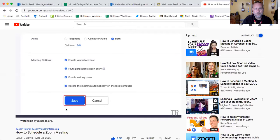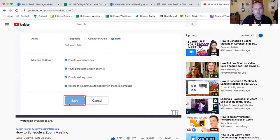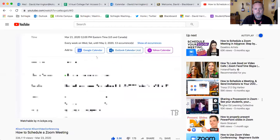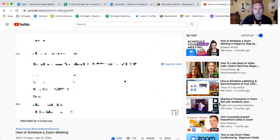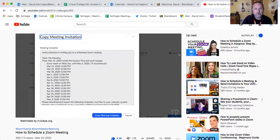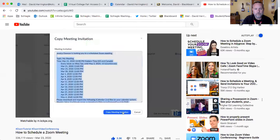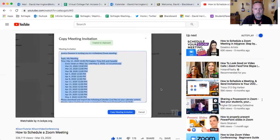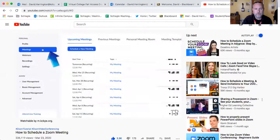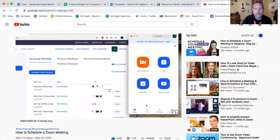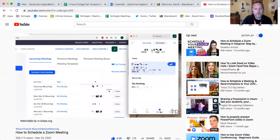When you're done filling in these details, click Save. Now you can add this meeting to your Google, Outlook, or Yahoo calendar and invite your colleagues from there. Or click Copy the Invitation and send the invite through email or your company's instant messaging system. Once you've scheduled a meeting, it will appear in your schedule under the My Meetings tab as well as on the meetings page of the Zoom desktop app.